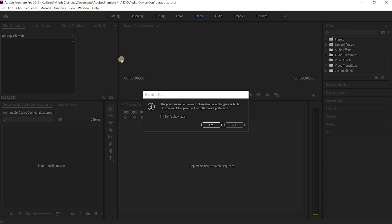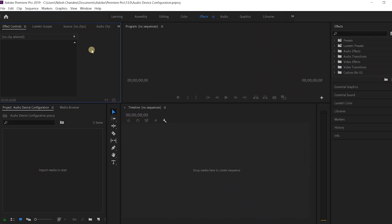Now once it's open, I see the error message popping up saying the previous audio device configuration is no longer available. Do you want to open the audio hardware preference? Now if I choose yes, it will directly open the audio settings. If you want me to show the steps, I'll just click on no.